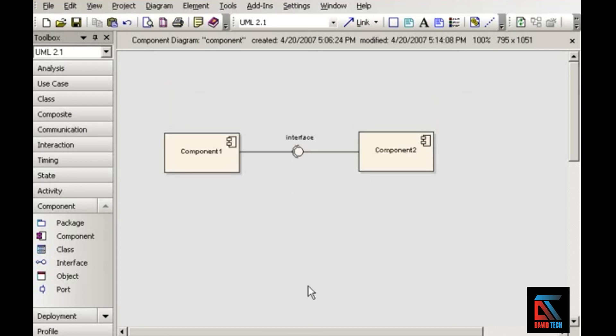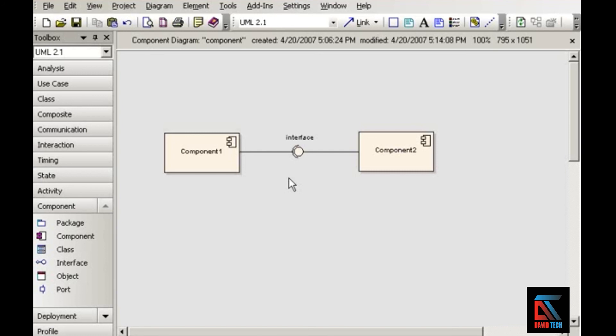So component diagrams show a physical view of the system, illustrating dependencies that the software has on other software components. And components interact with each other through interfaces. In the next movie, we'll take a look at interfaces, as well as how to depict them.